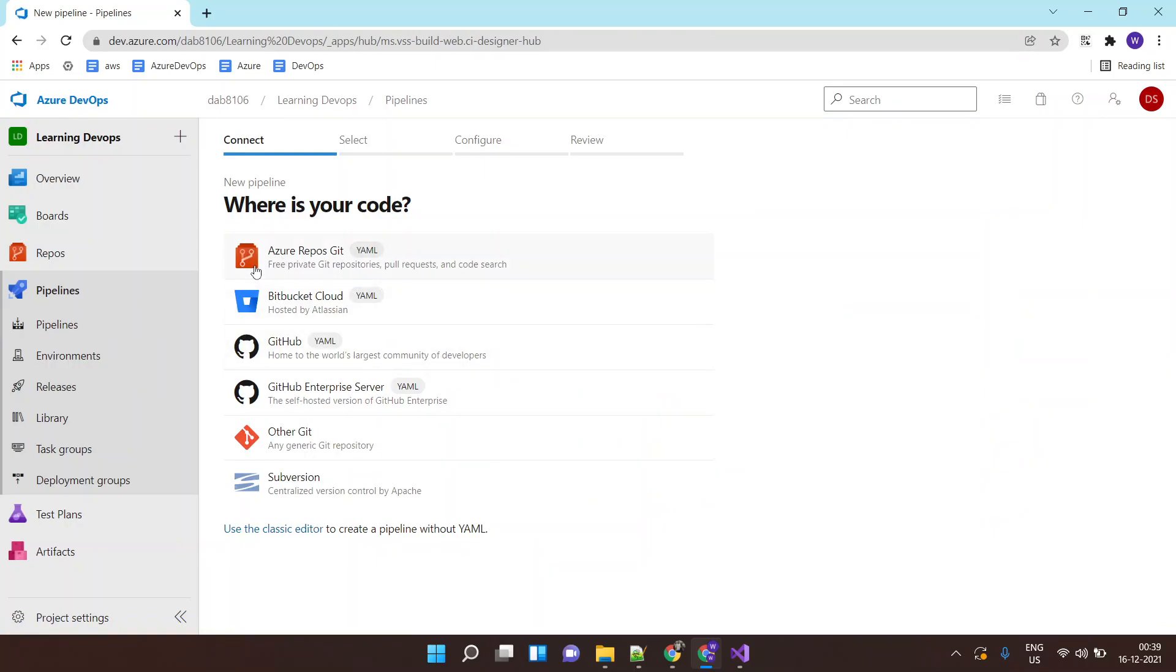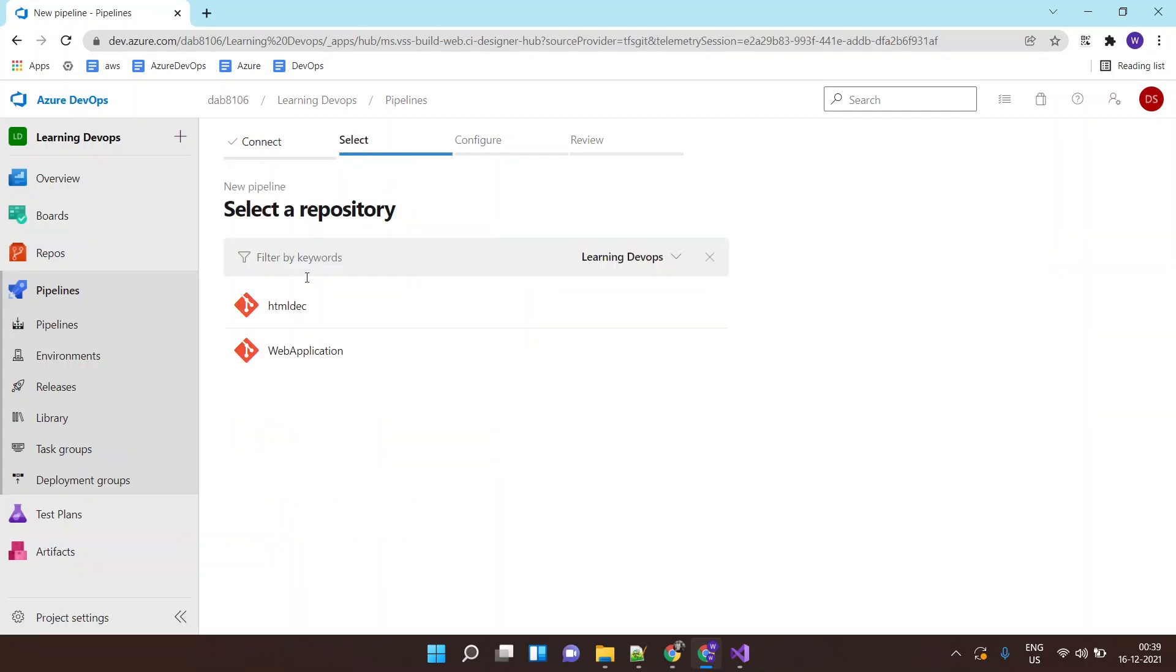My code is saved inside Azure repos, right? Your code could be on Bitbucket or it could be on GitHub or any other source control management. In our scenario it is in Azure repo so I'll select Azure repo, and this is our repository.